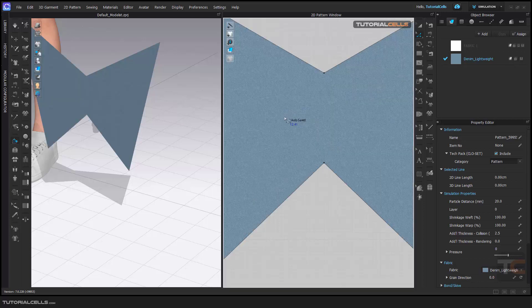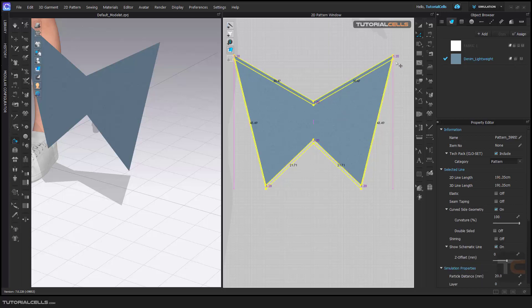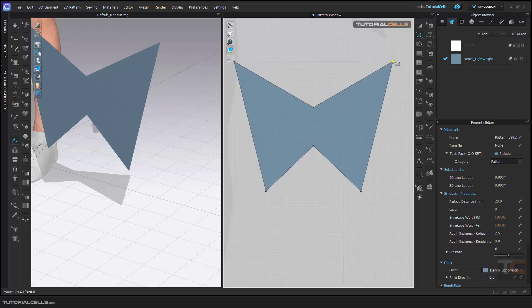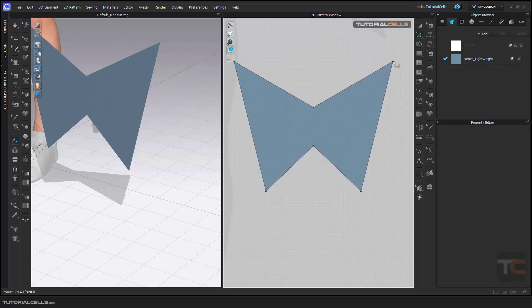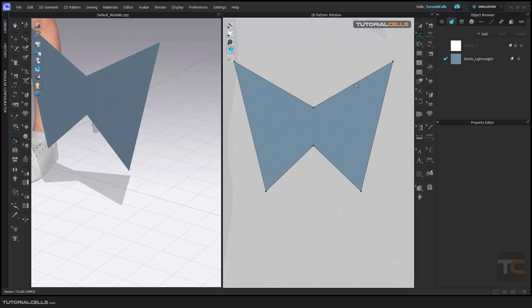As you can see, it's mirrored and unfolded there and we have one pattern. Interesting. But as you can see, it does not symmetry. Control Z.